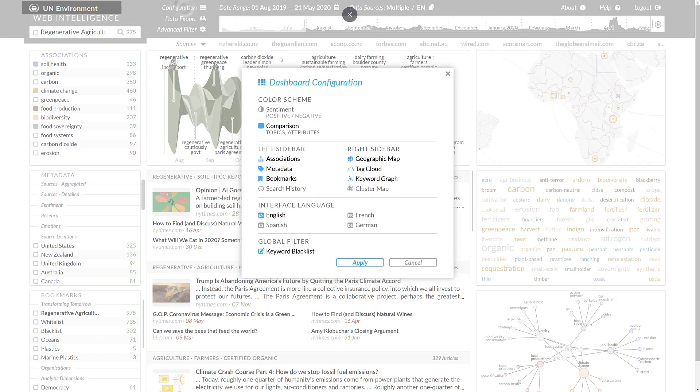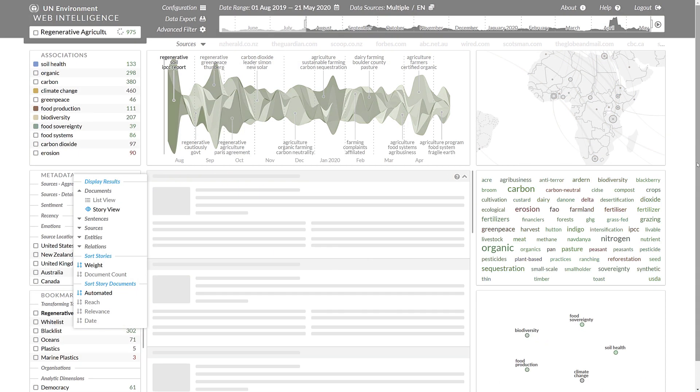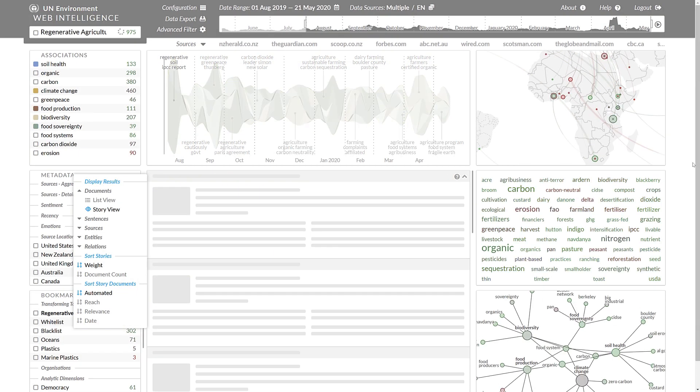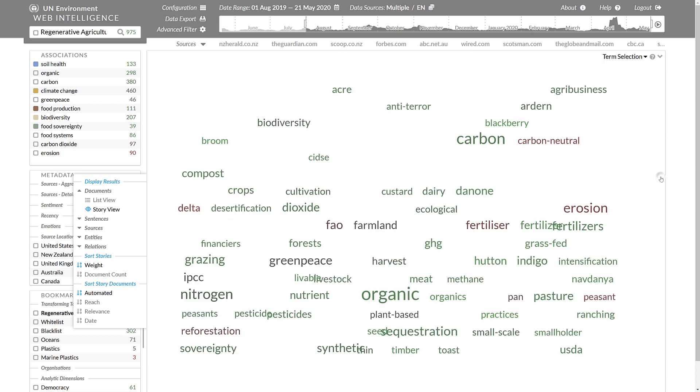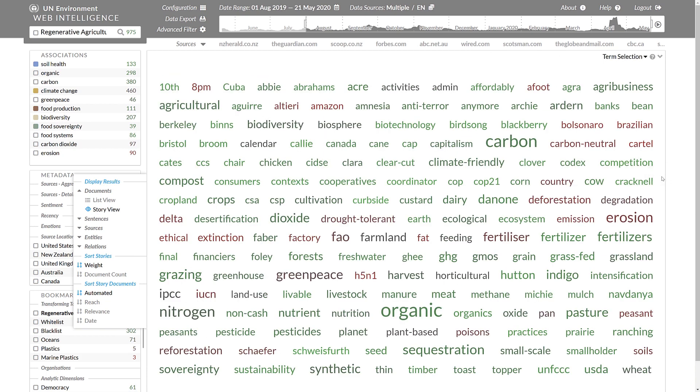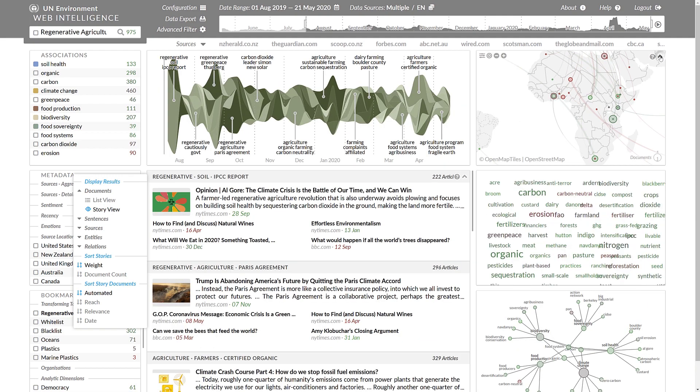In the configuration menu, we can also switch the color coding from topic comparison mode to sentiment mode. Here, the color coding switches to green for positive associations and red for negative associations with the search term.